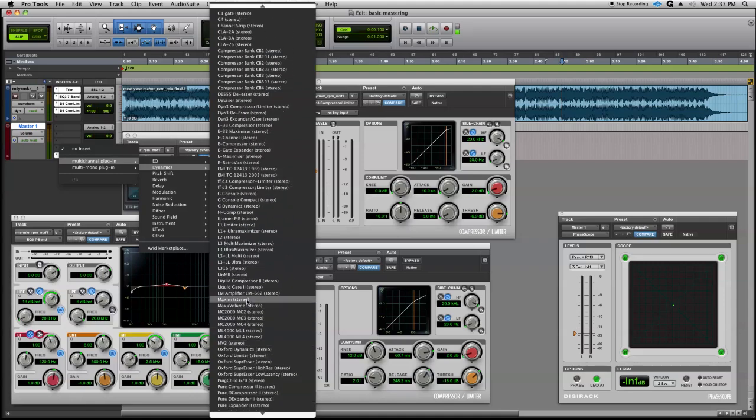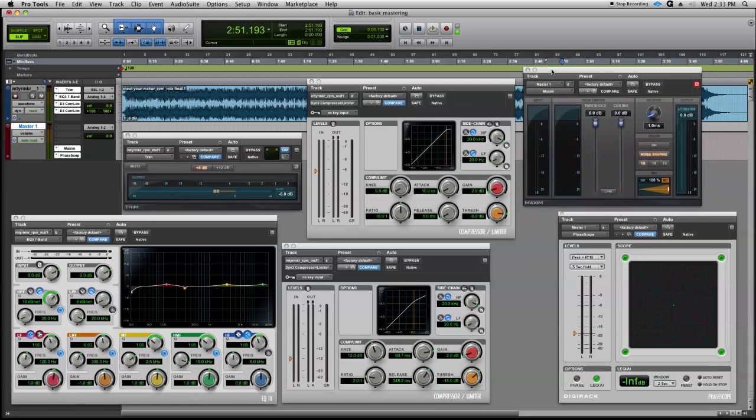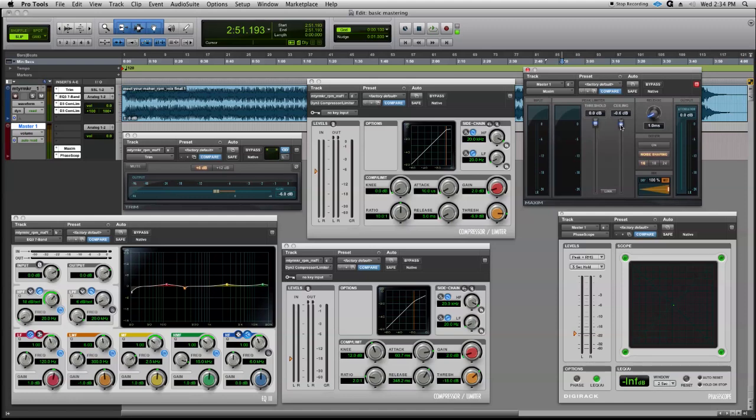Here we go. This is a native Pro Tools plugin, so we're not going to go too deep into the settings right now. We're just going to do a broad stroke on this. Output ceiling should be about minus 0.5—that's a good place to set it. Let's see if we can get to it... there we go.